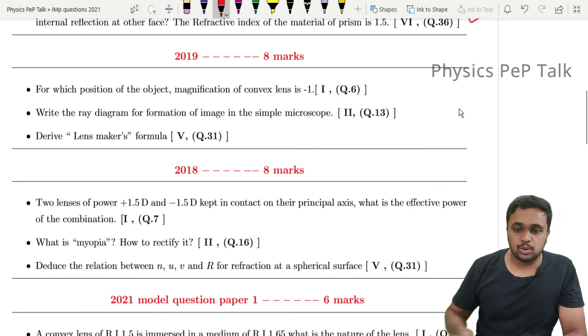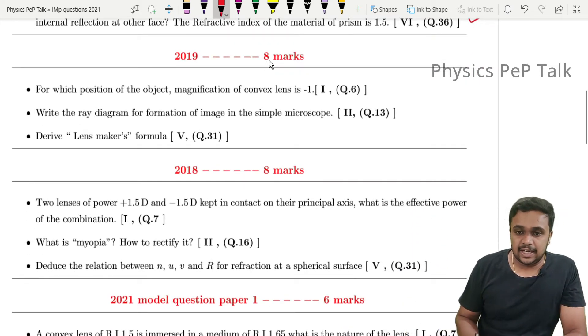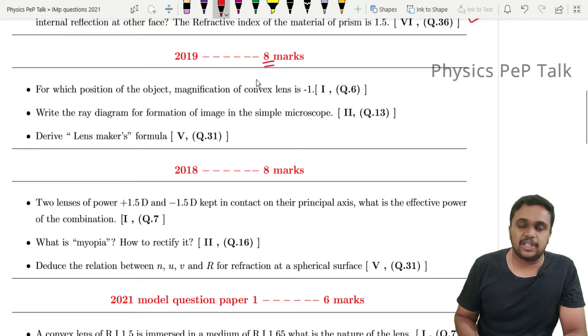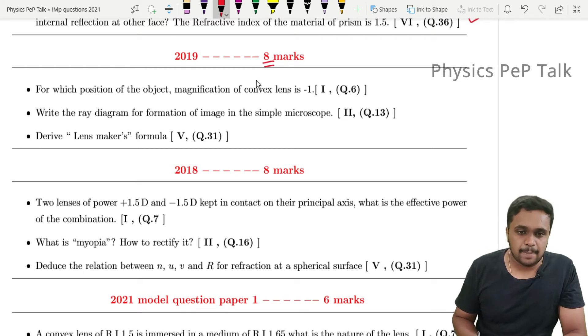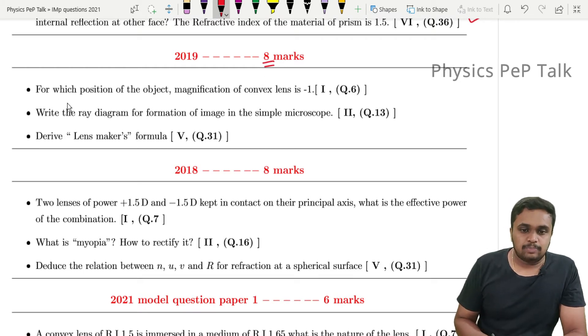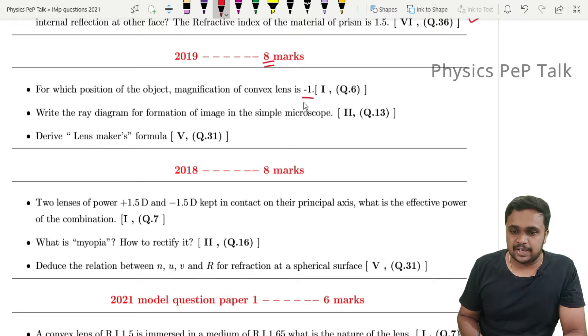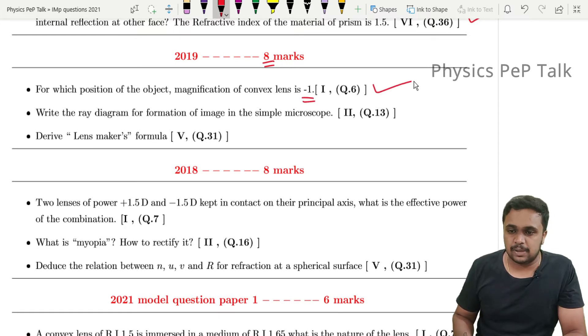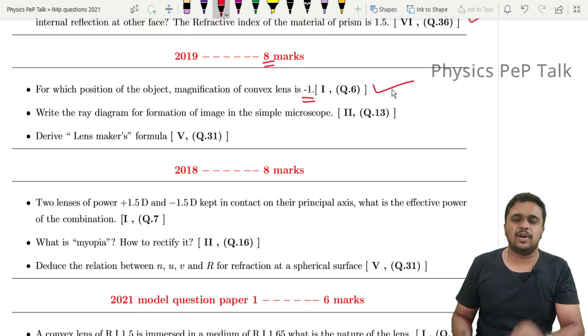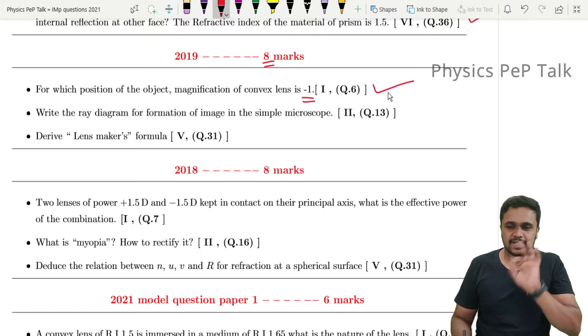In 2019, this chapter carries 8 marks. One question is: 'For which position of the object does the magnification of a convex lens equal minus 1?' This is a 1-mark, application-based question.